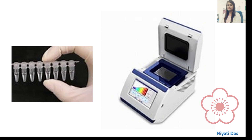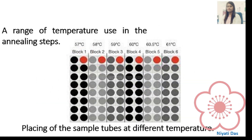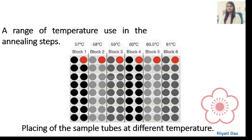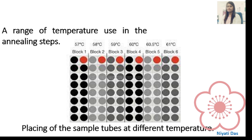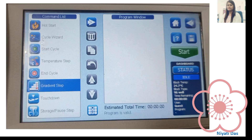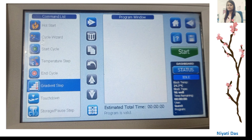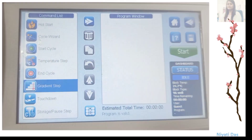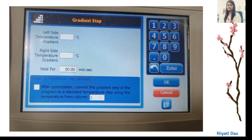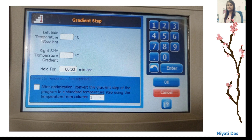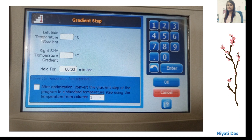Now we go to the thermal cycler to set up the program. In the annealing step, we use a temperature range — here I am showing a range of 57 to 61 degrees Celsius. In the gradient step of the thermal cycler method, we run different annealing temperatures instead of a single fixed annealing temperature.